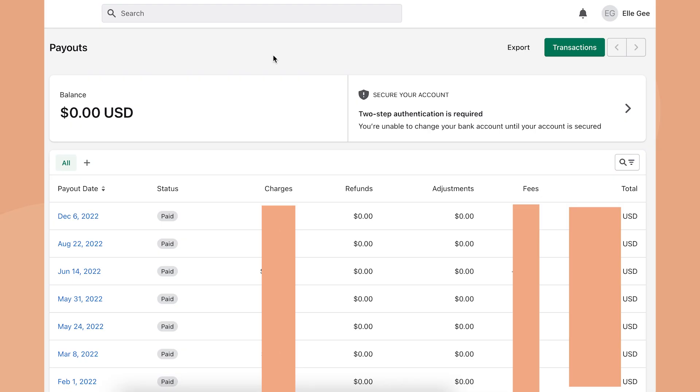From the payout screen, you can see all of your payouts. You'll see the status of whether it's been paid or not, the charge amount, the refund amount, the adjustments, and the fees that Shopify charged you, and then the total.